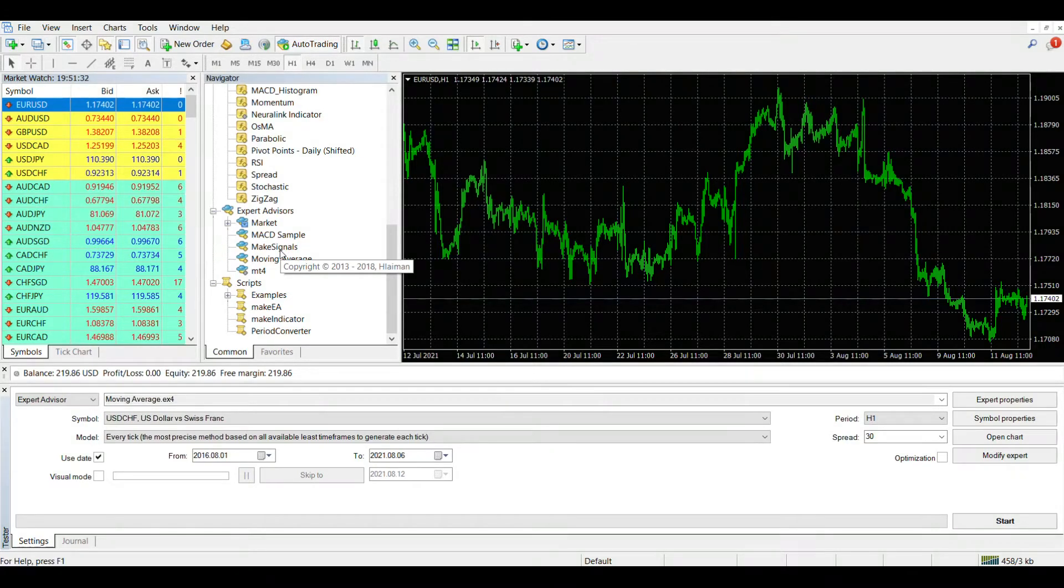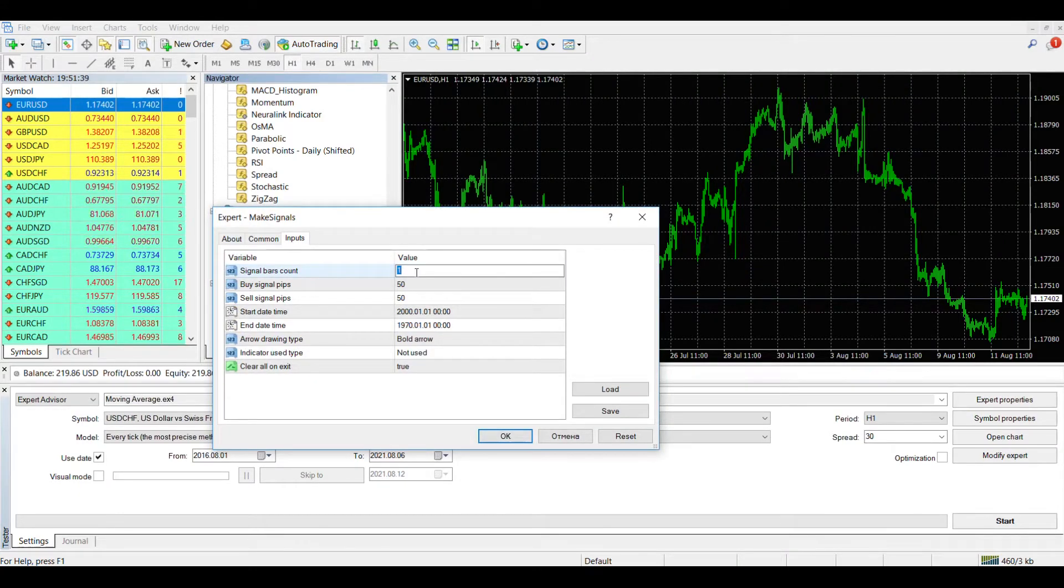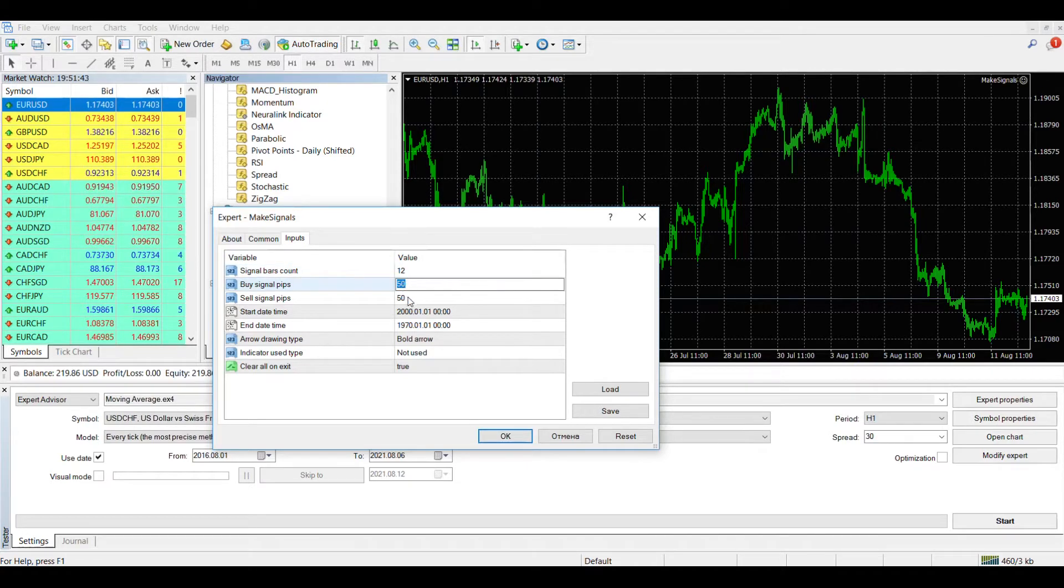Let's run it on the euro dollar chart. Make Signals has several input parameters. All parameters are described in the documentation in the program, so I will not explain them in detail.